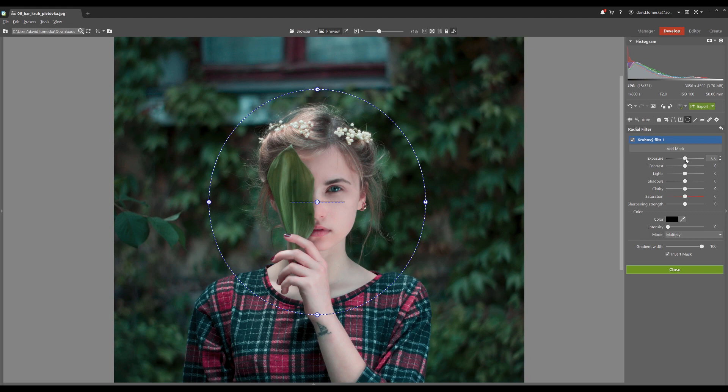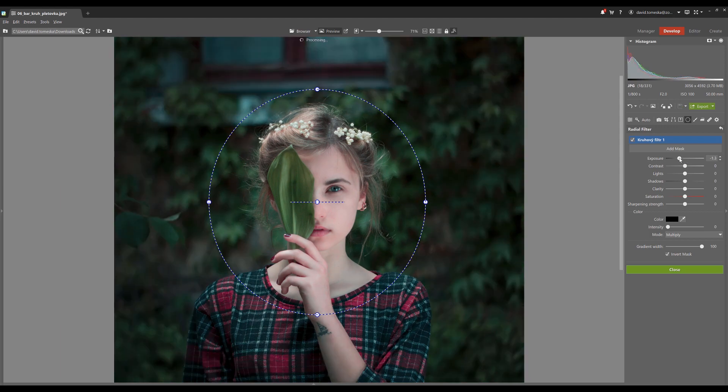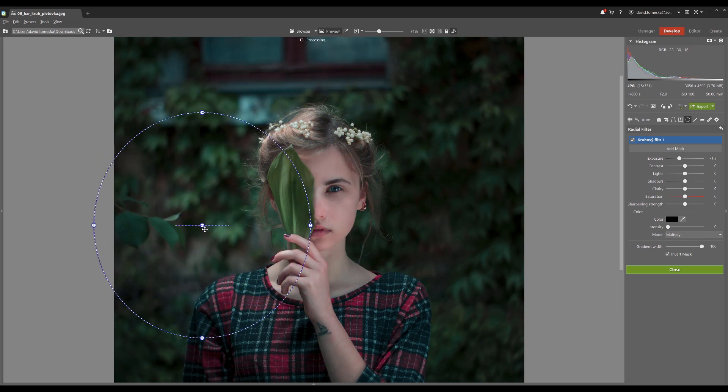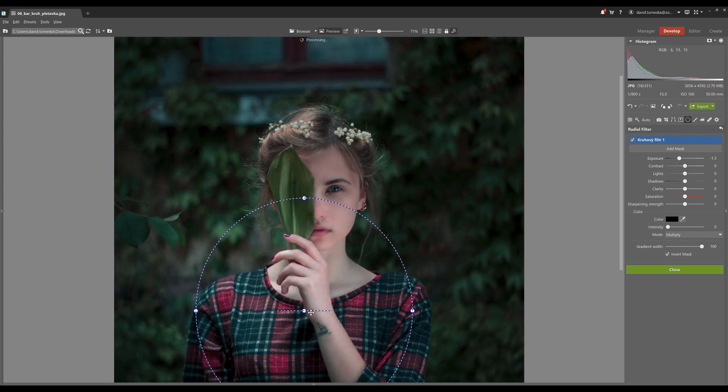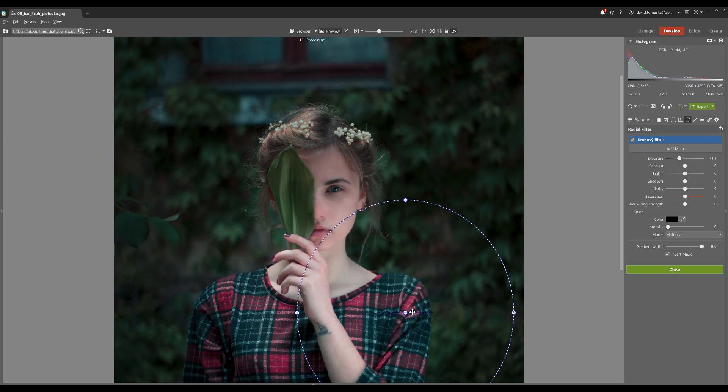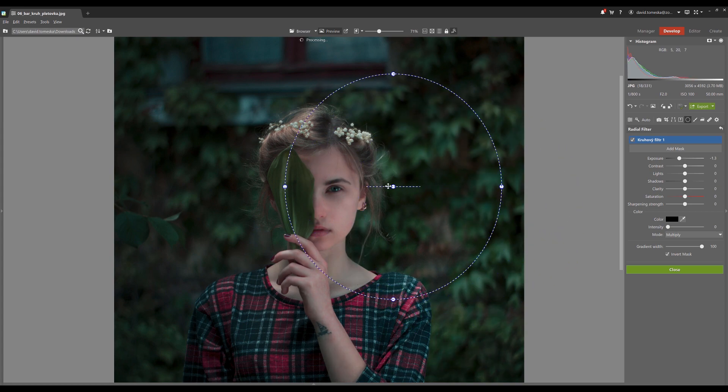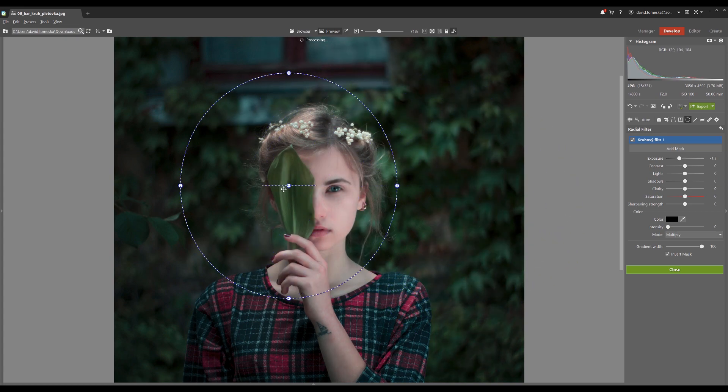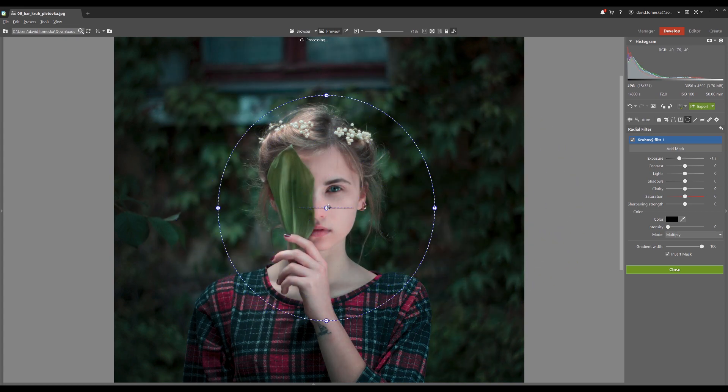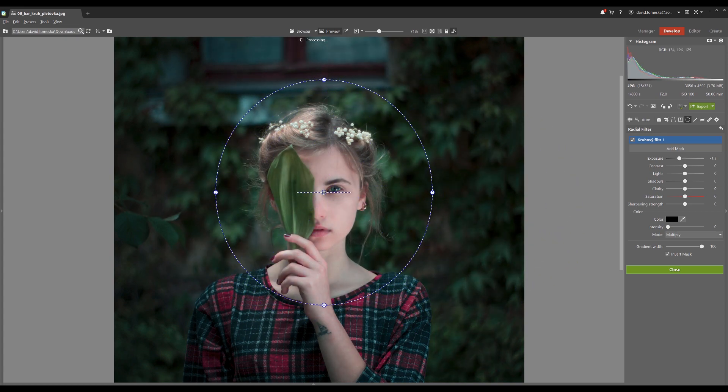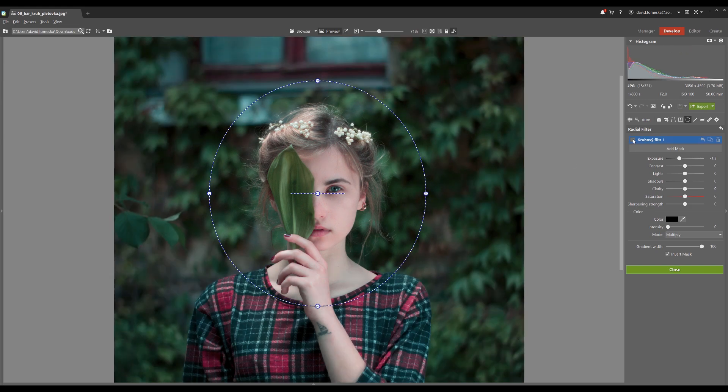The next feature is the radial filter. You can do lots of things with it, like creatively editing only a specific part of a picture, changing contrast, luminance and so on. You can use it when you want to focus the attention of the viewer to a specific point on a photo. You can find that in the develop module.